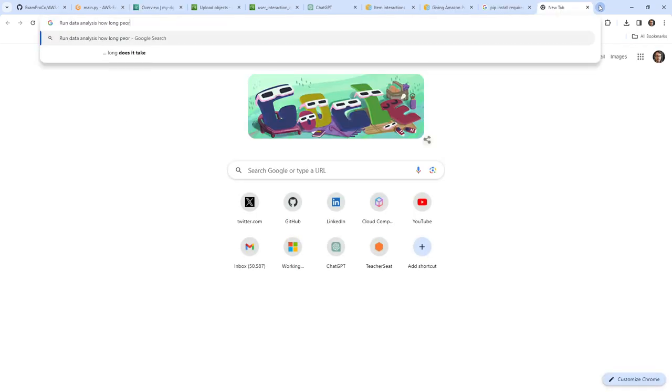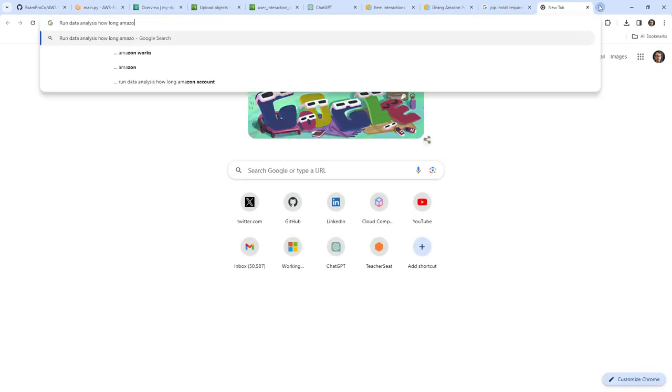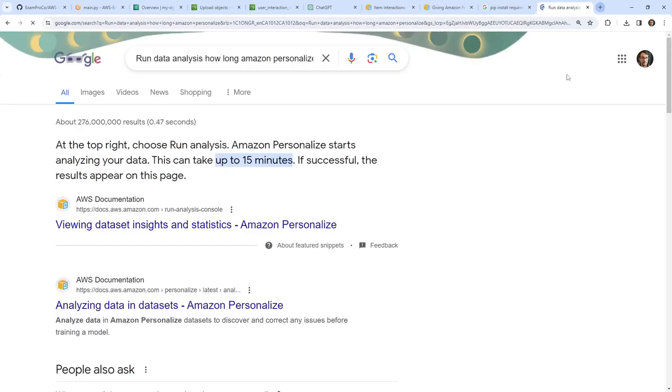I'm not sure how long this data analysis run will take. Checking the docs — it can take up to 50 minutes. Okay, so I'll see you back here in 50 minutes.